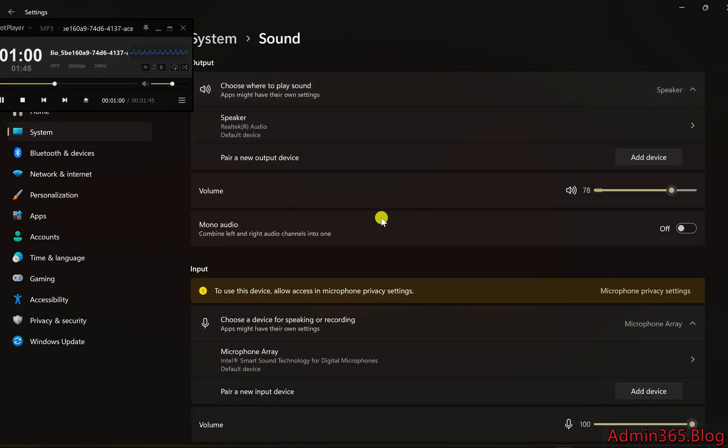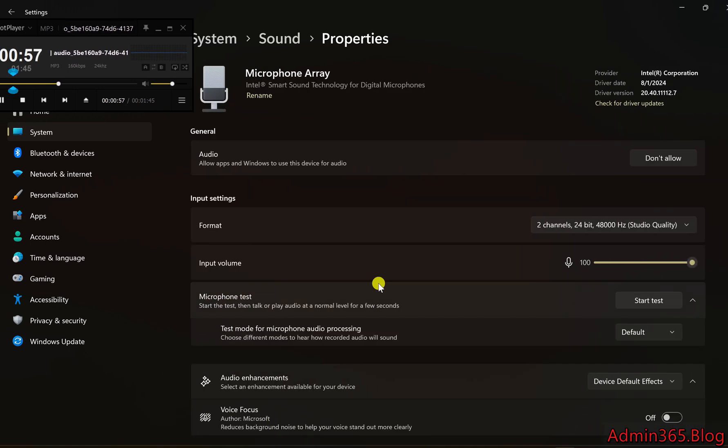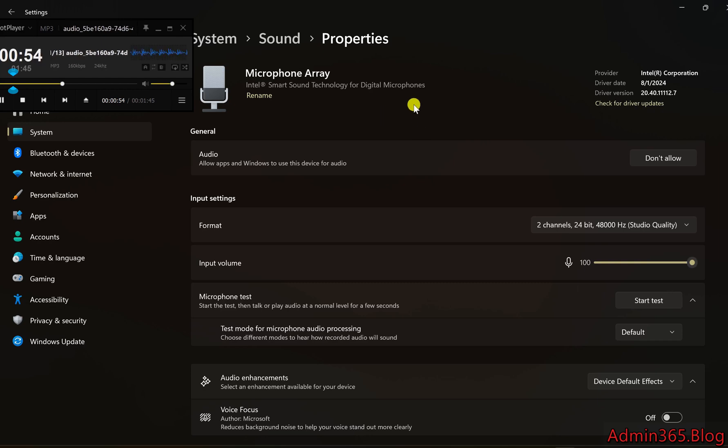3. Select your microphone. Scroll down to the Input section. Select your microphone from the list under Choose your Input Device.